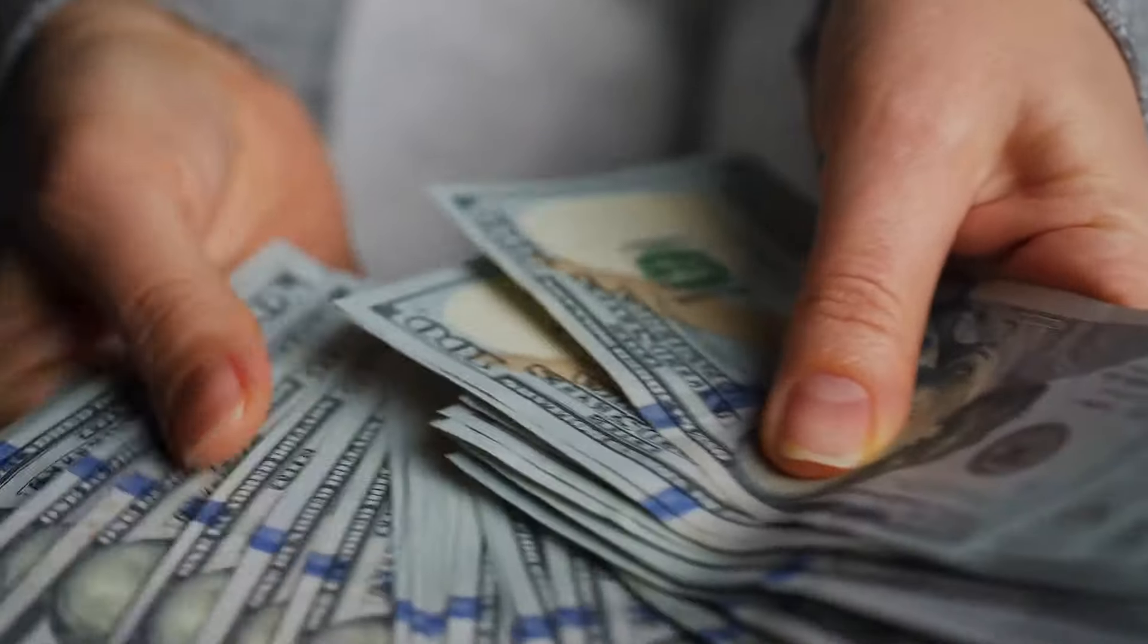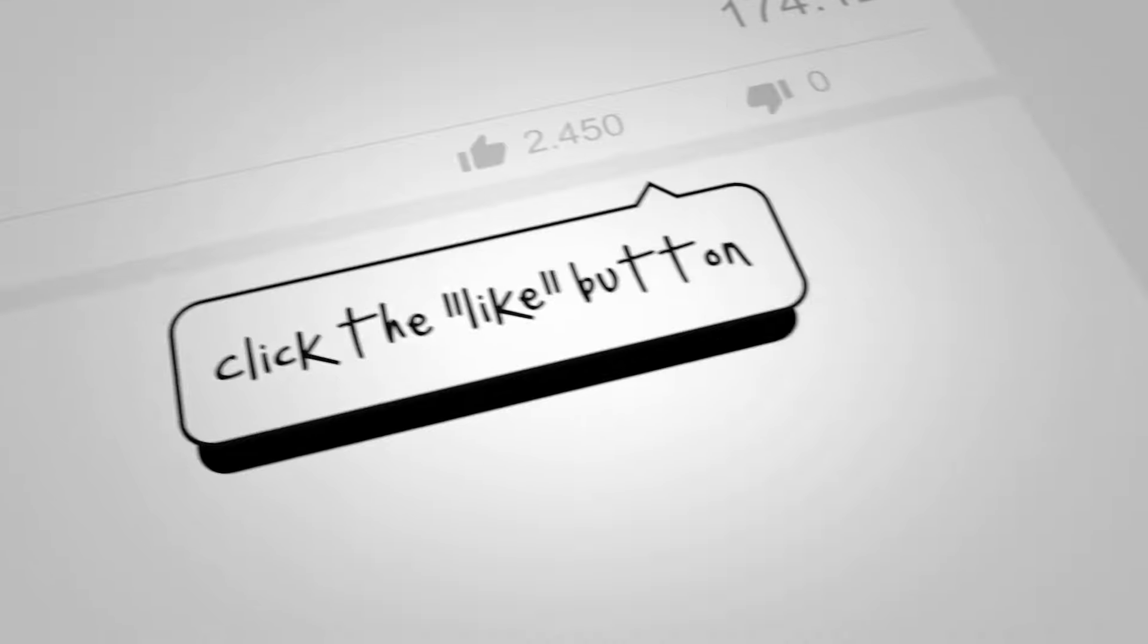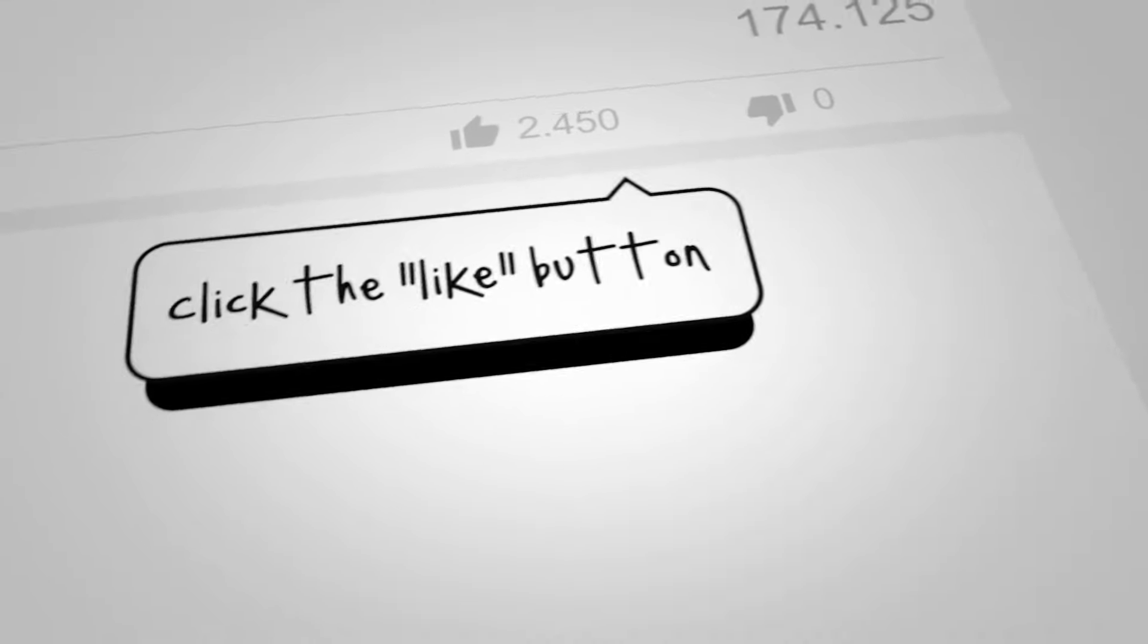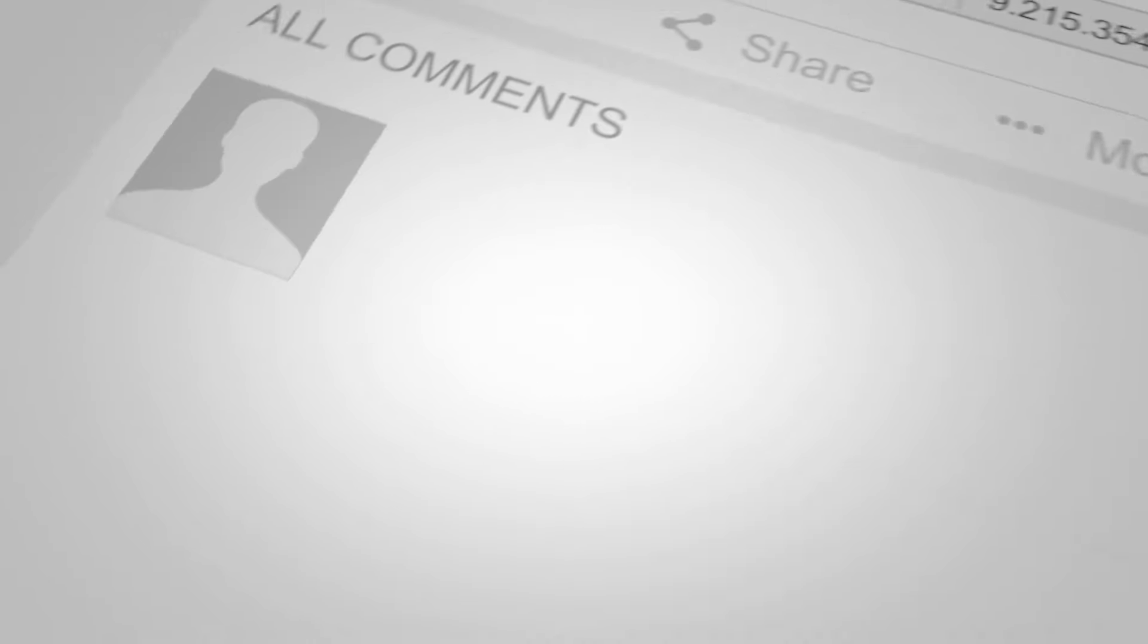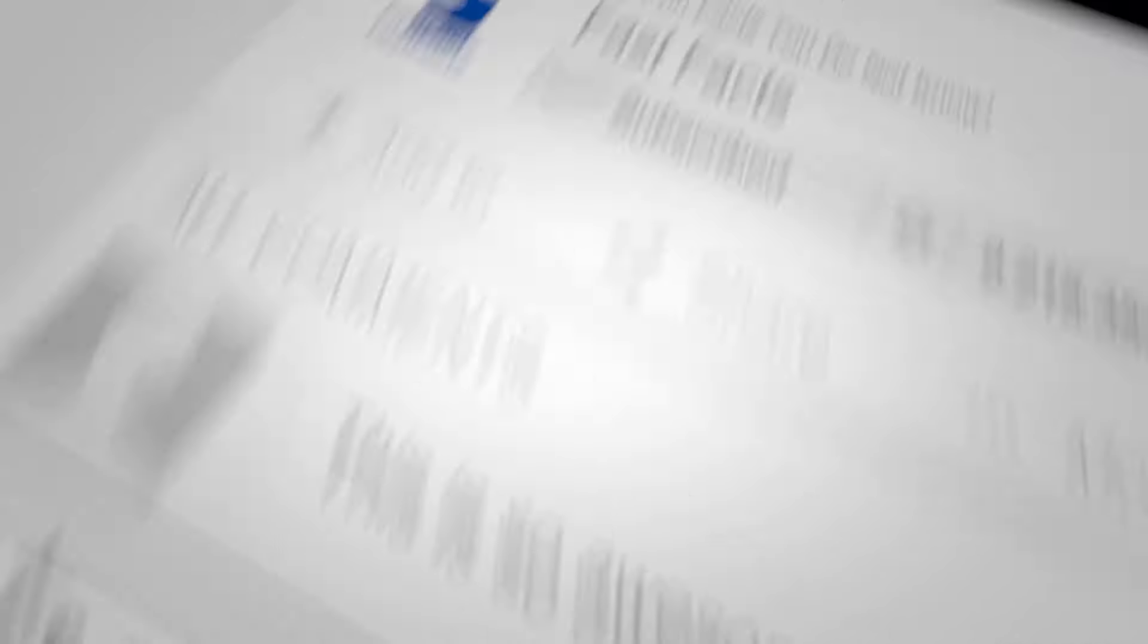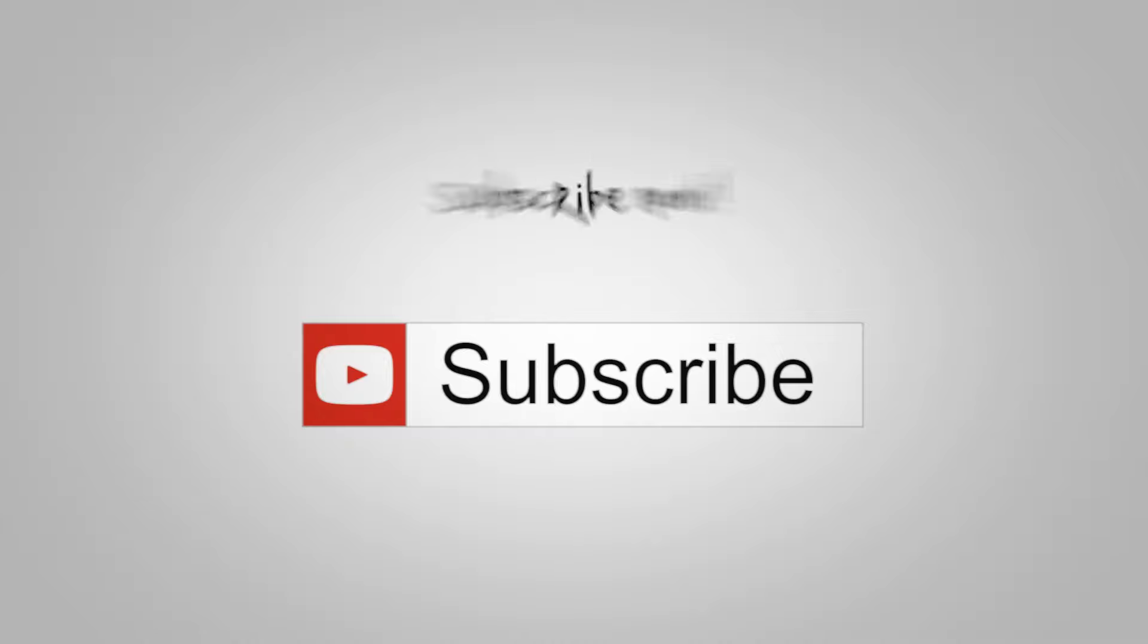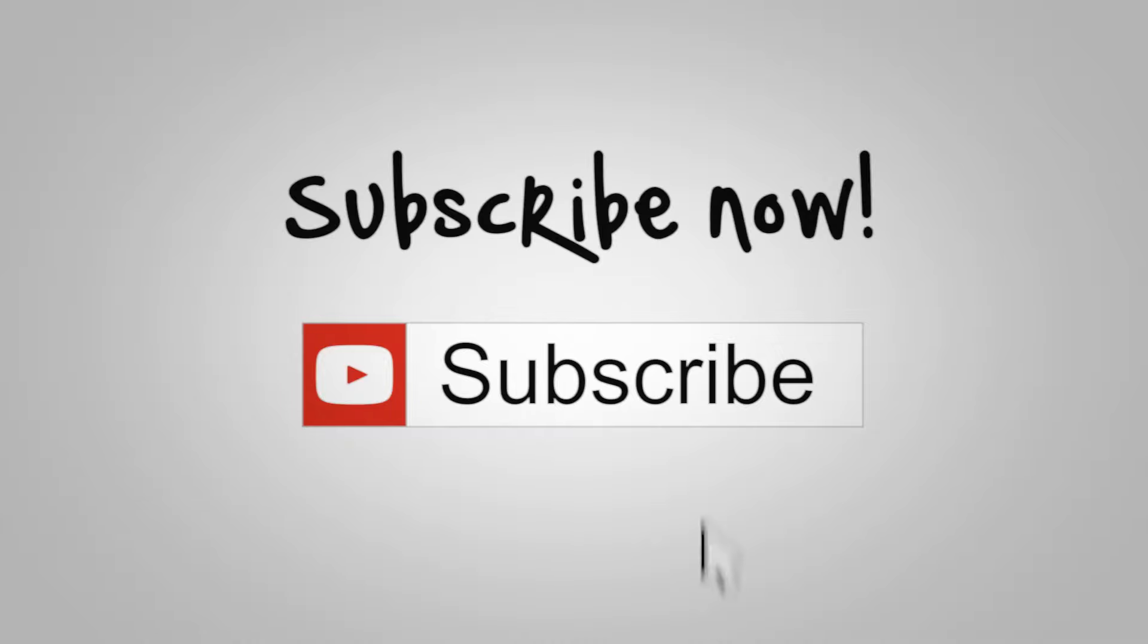And with that, we've reached the end of this video all about fiat money crashing. If you enjoyed it and you found it interesting, don't forget to leave a like and subscribe for more content just like this. Thanks for watching and we'll see you again in the next one.